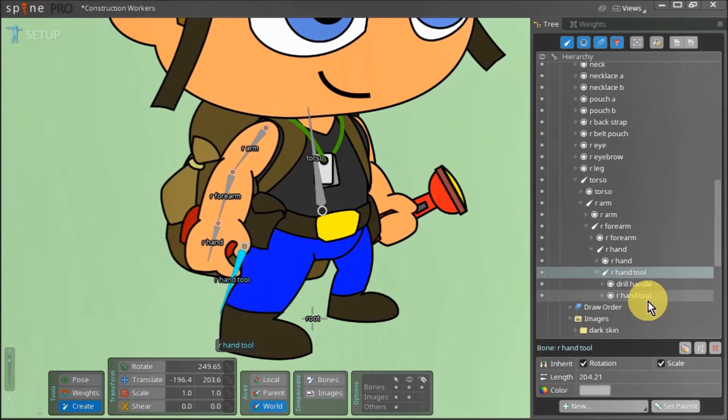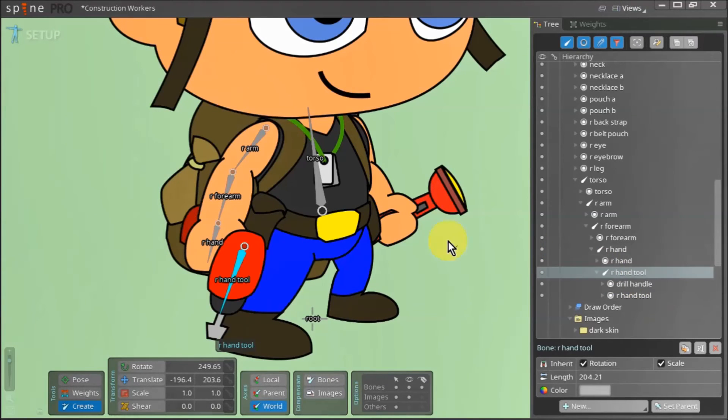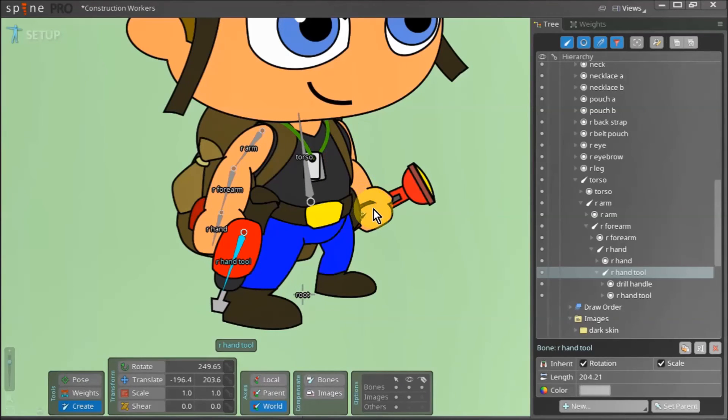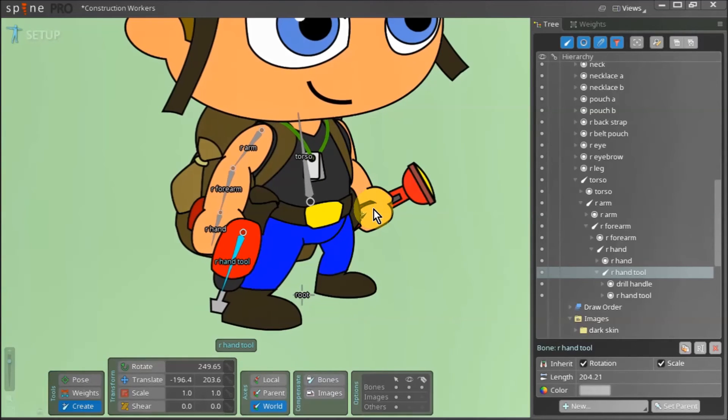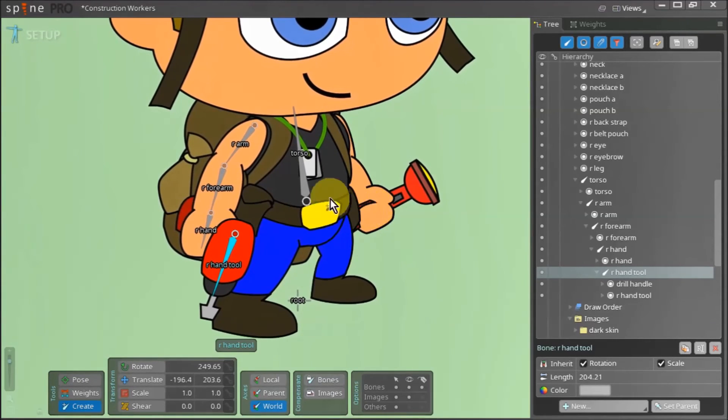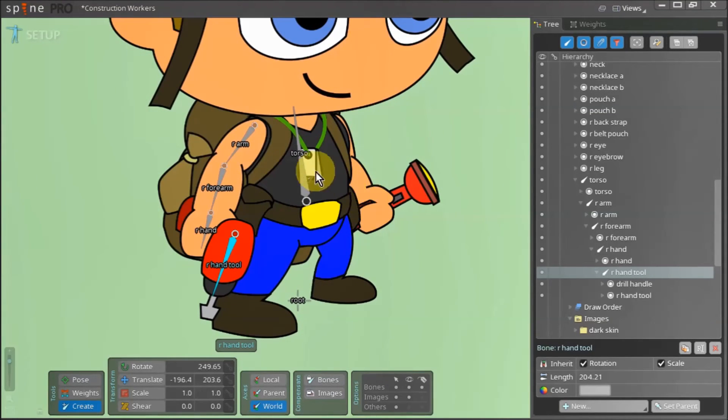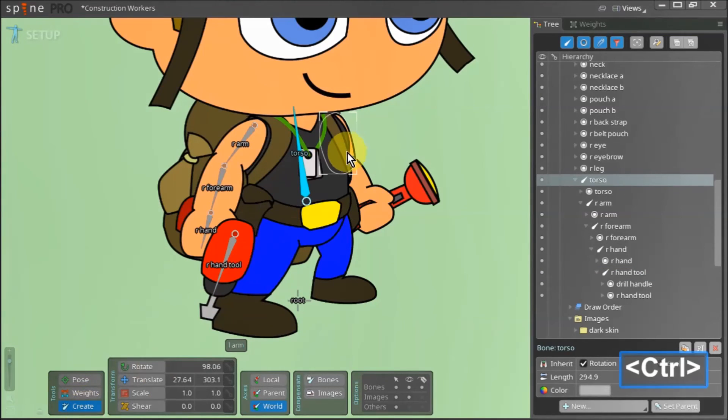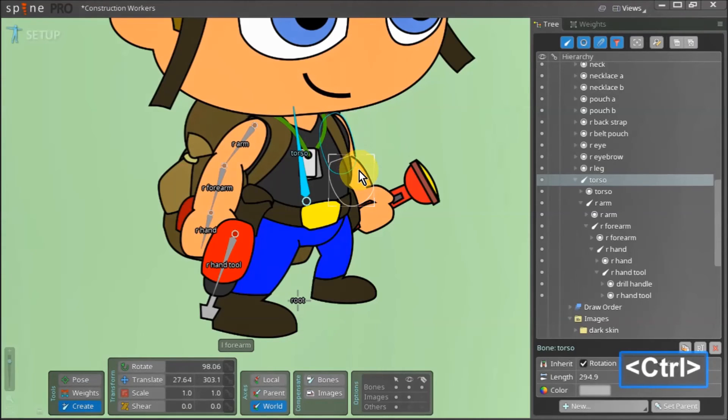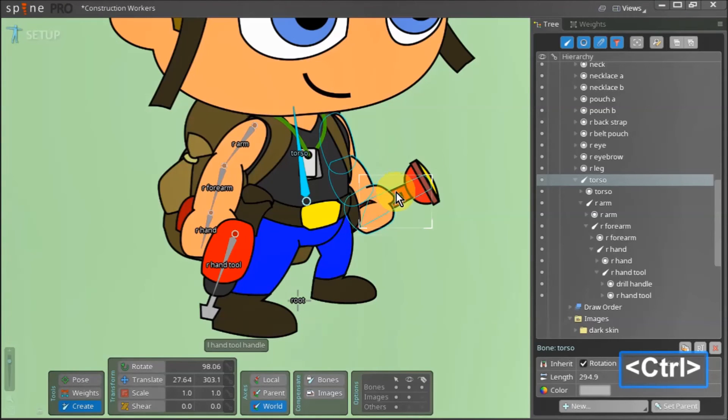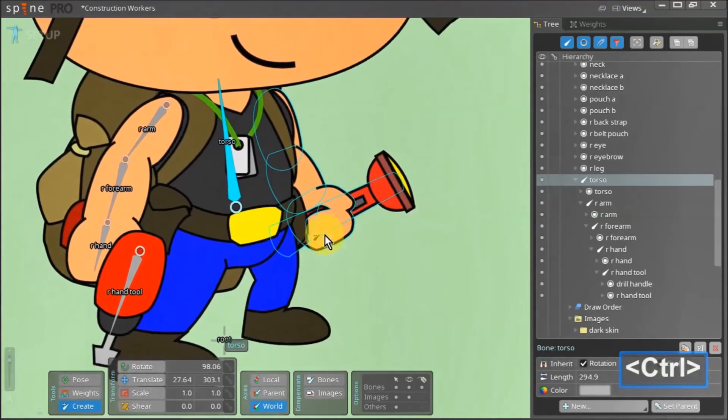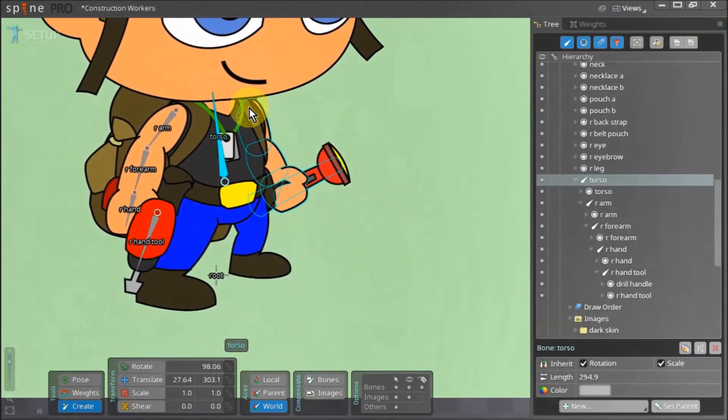So with our right arm rigged we can work on the left arm. Press N to activate the create tool. Since we want our torso bone to be the parent of the new bone we will be creating for the left arm make sure to select the torso bone. With the torso bone selected hold down control and select the left arm asset. With control still held down select the left forearm, the left hand and the left flashlight asset. Now click and drag to create the left arm bone.